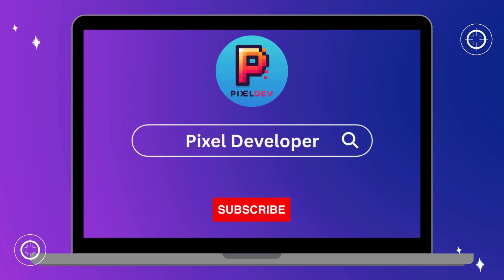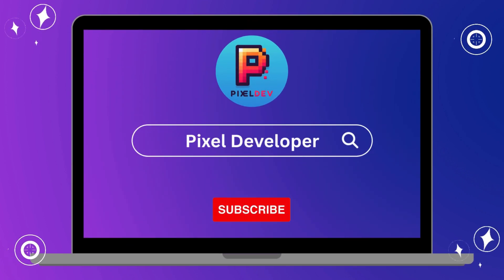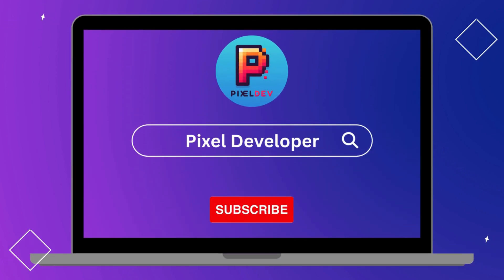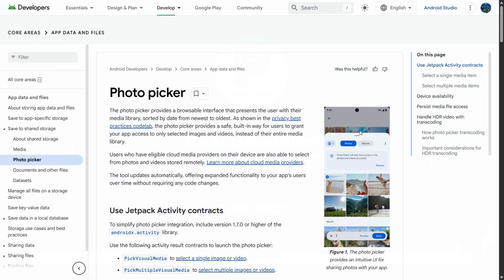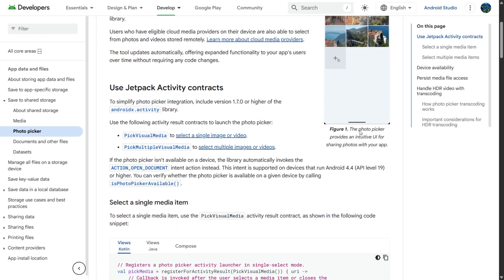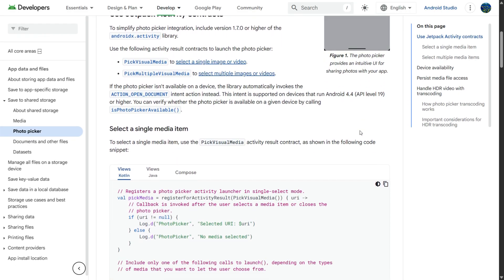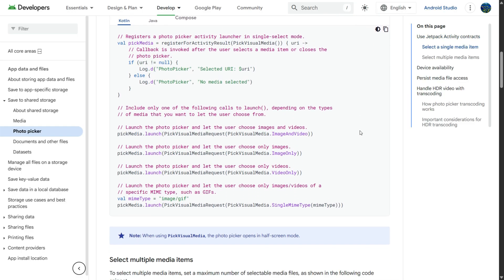Hey everyone! Welcome back to Pixel Developer. In this video, we're going to implement the new Android Photo Picker using Jetpack Compose. This is a modern and privacy-first way to let users pick images and videos from their device. So let's understand why this matters, and then build it step by step.